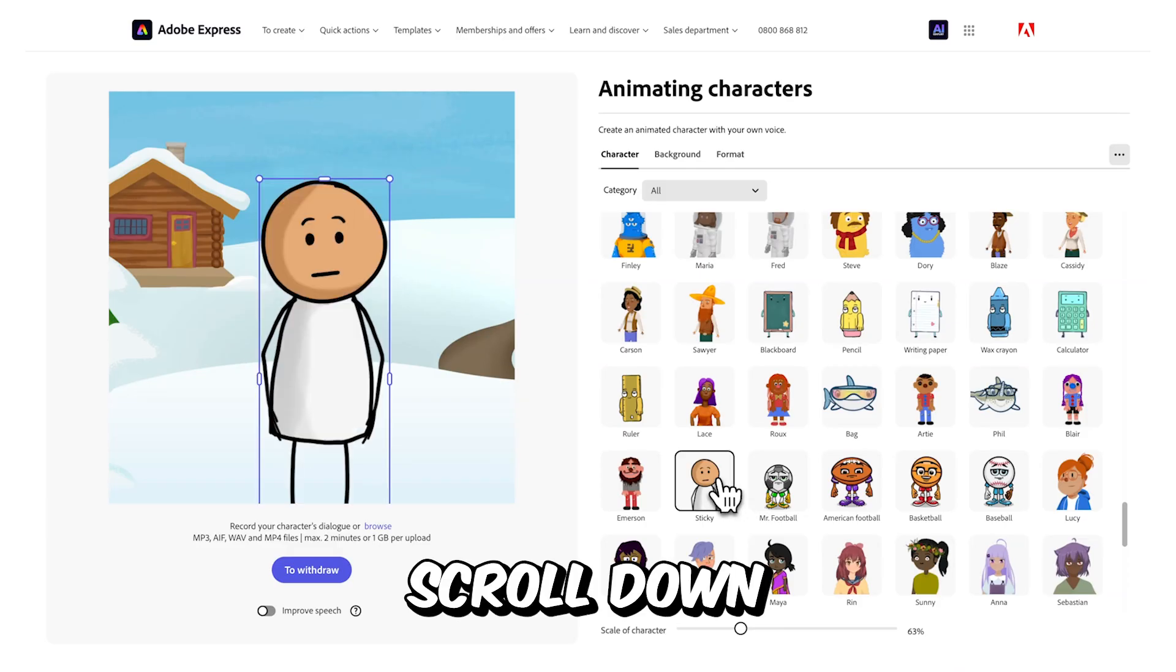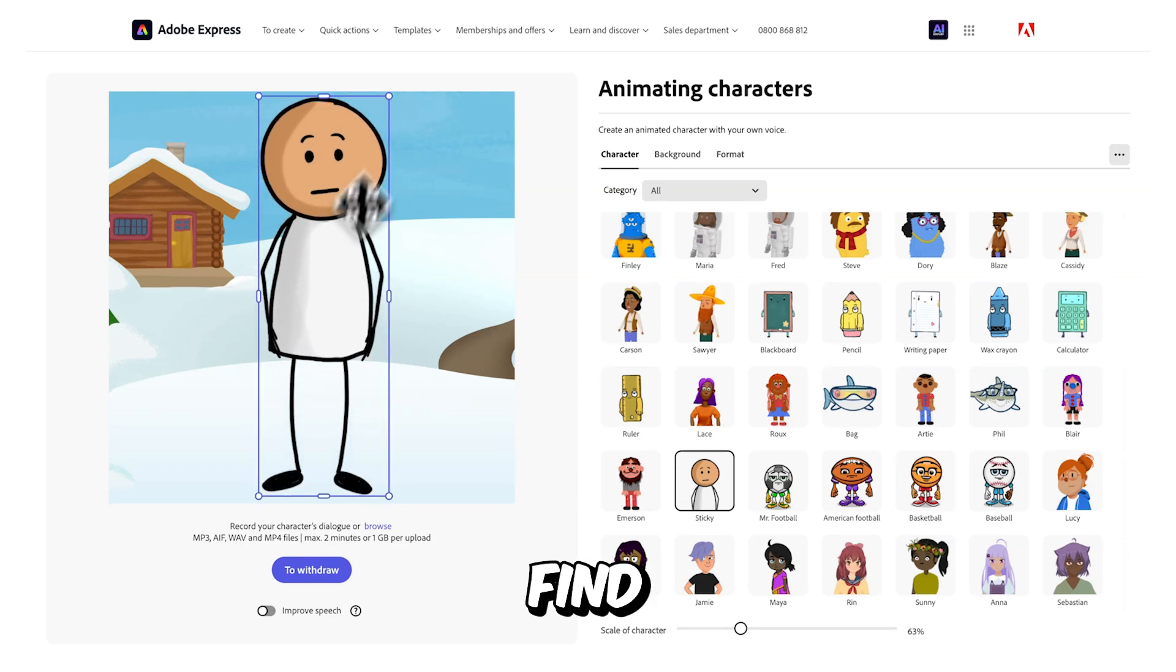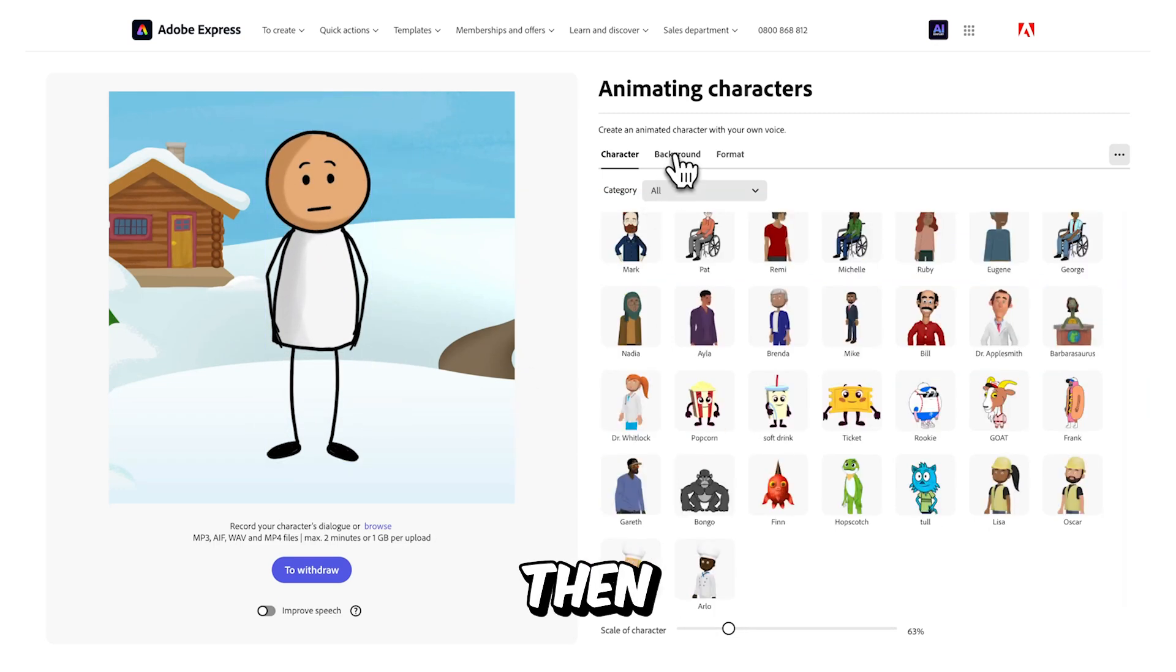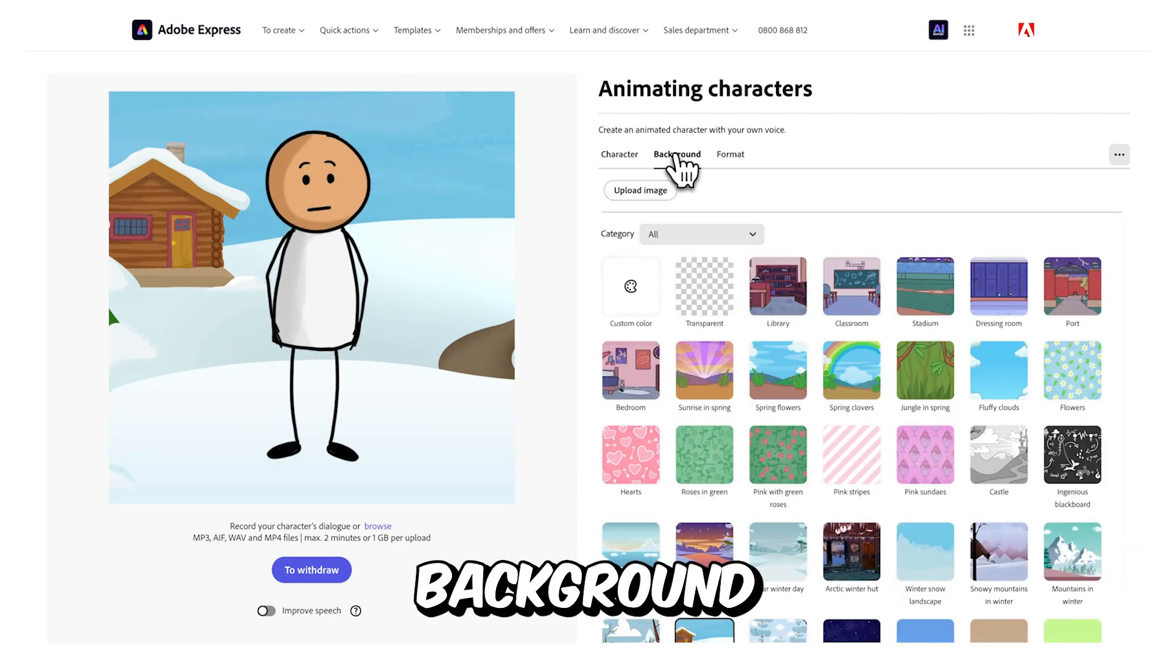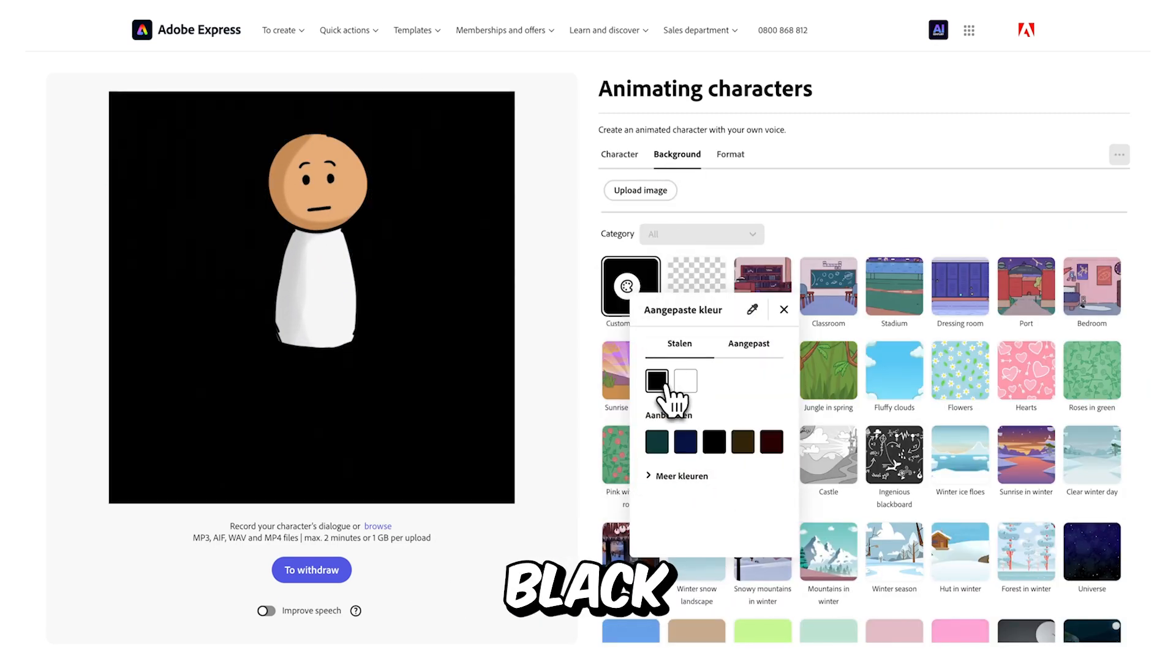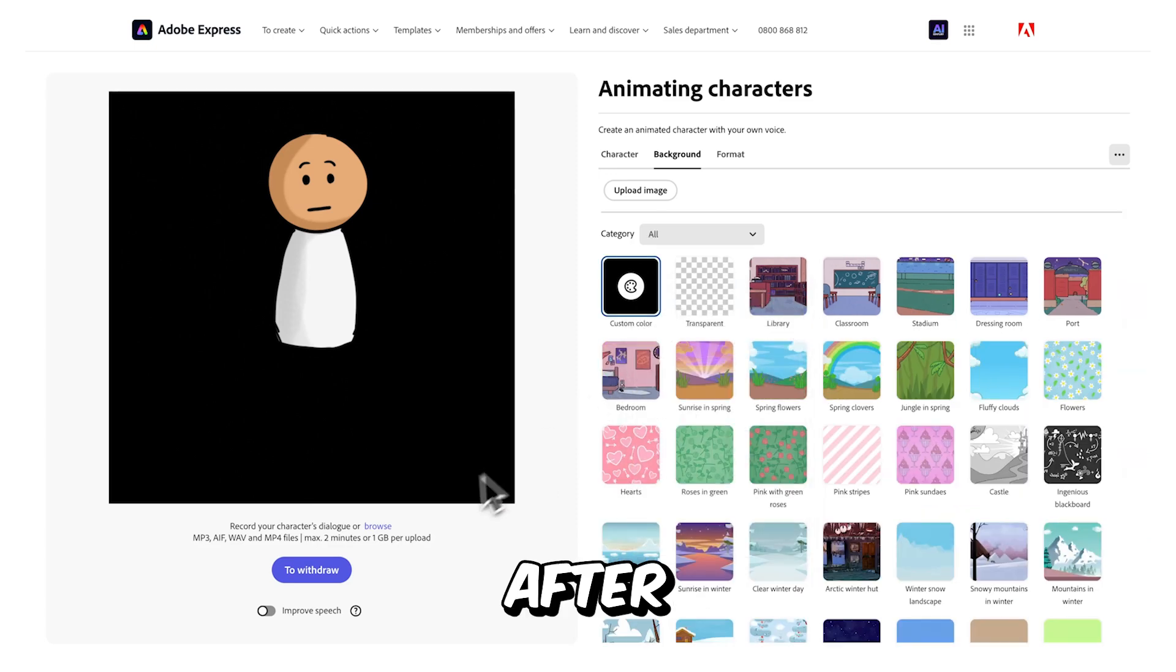Once you're on the site, go to the Character tab and scroll down until you find the character named Sticky. Then, navigate to the Background tab and change it to a solid black color.